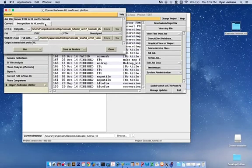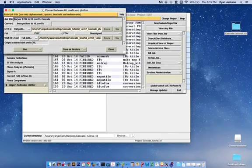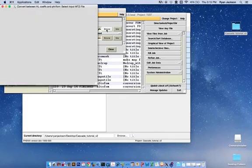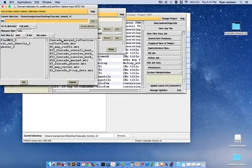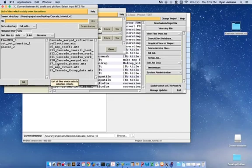Here, we need to change FOM to HL coefficients. We want to give it a job title that makes sense. We need to find the path to our phaser solution, which, if you're working from the tutorial, is Supplemental File 7, or it's the MTZ file that was produced by your phaser run.